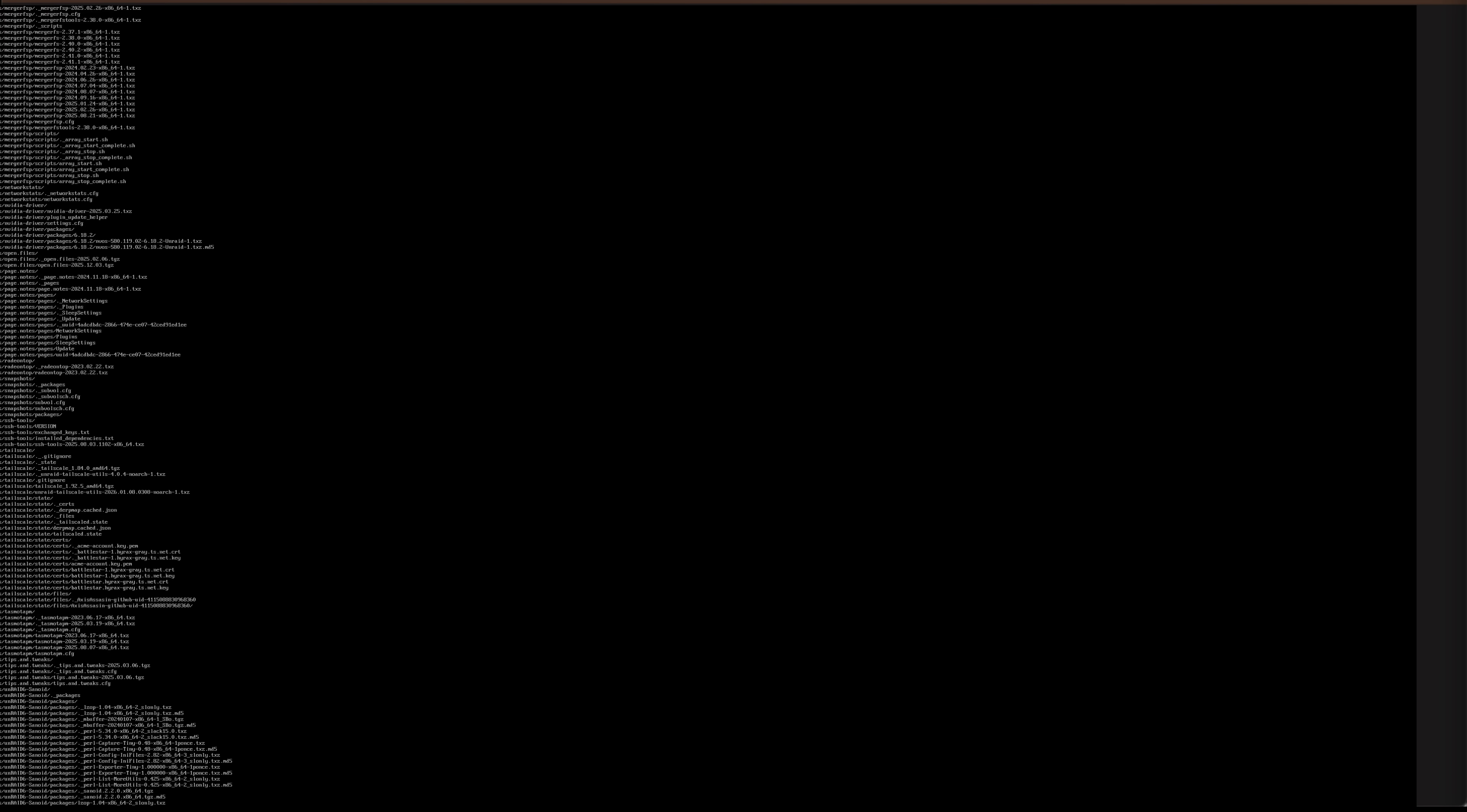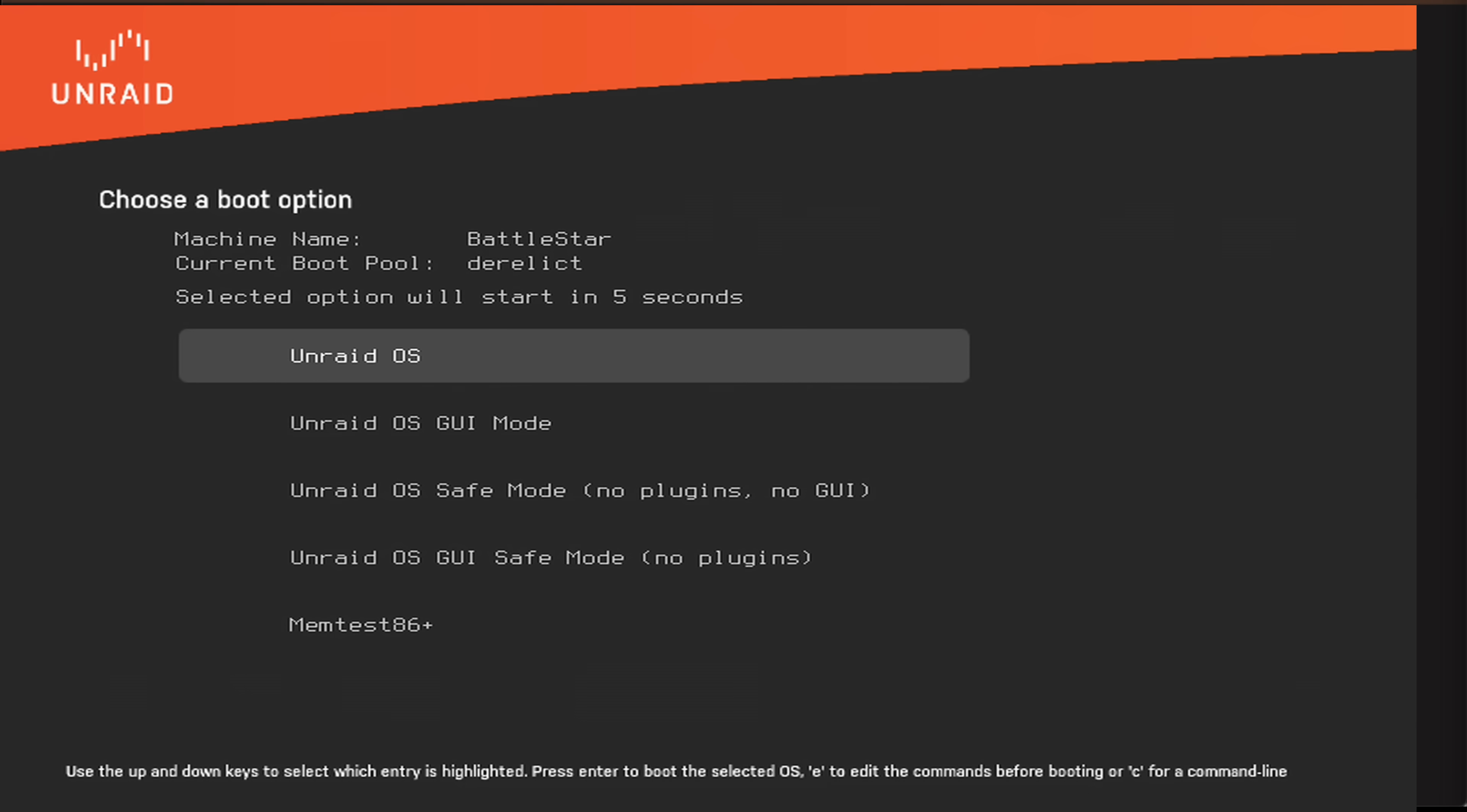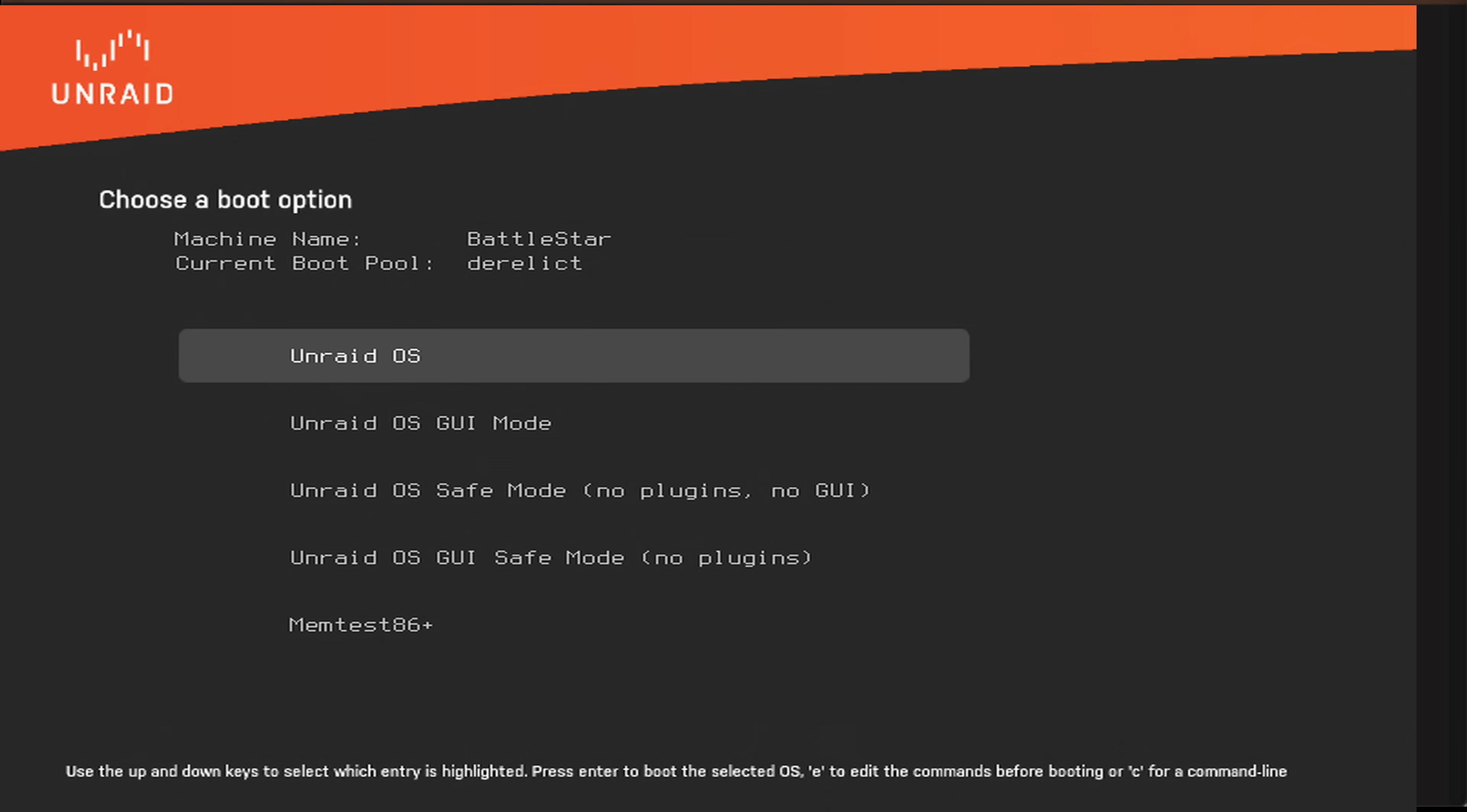Okay so the reboot process has started and like I said what happens at the end of this reboot is it will copy the data from the flash drive into the boot partition on the SSD. Okay so it's booting back up, there's the BIOS screen and look at this here, this is the grub bootloader and we can see there it says the machine name, that's the server Battlestar and the current boot pool is derelict.